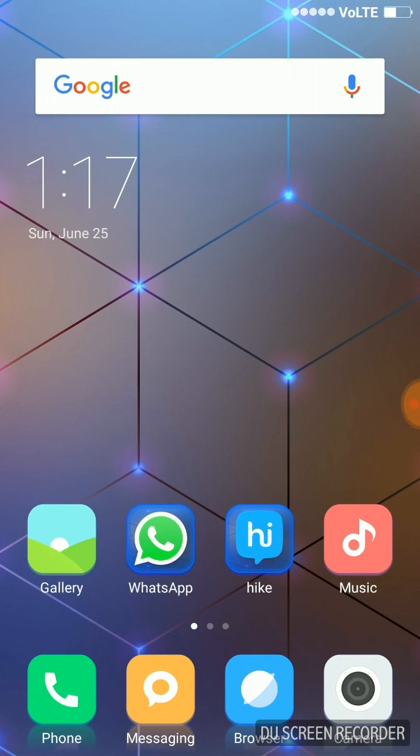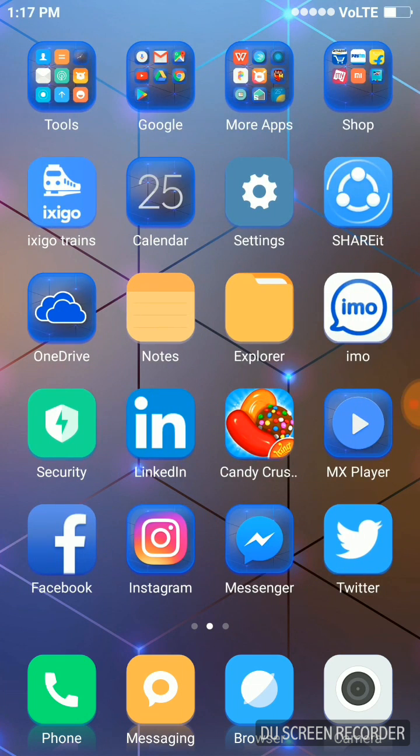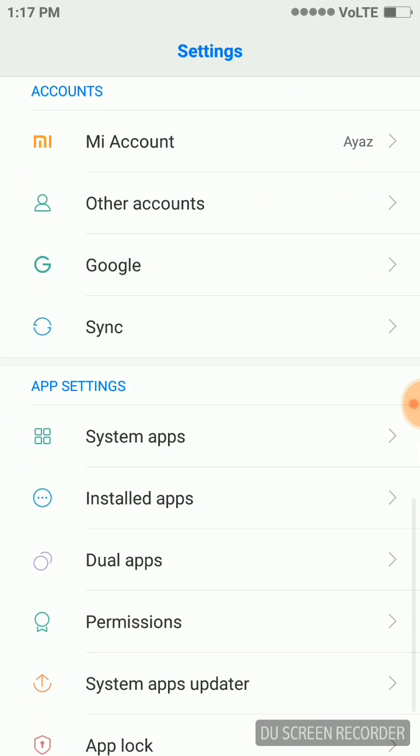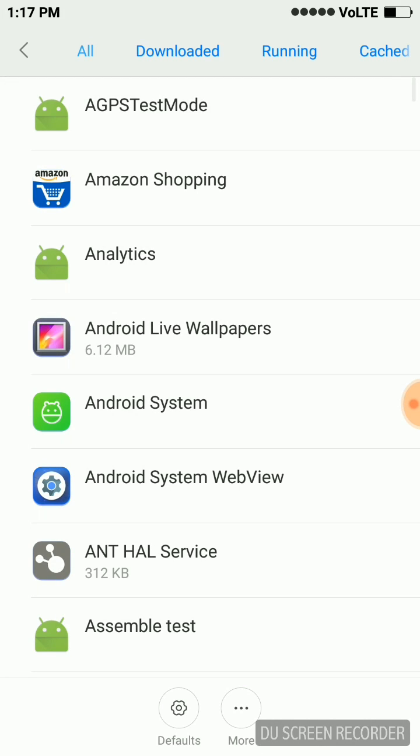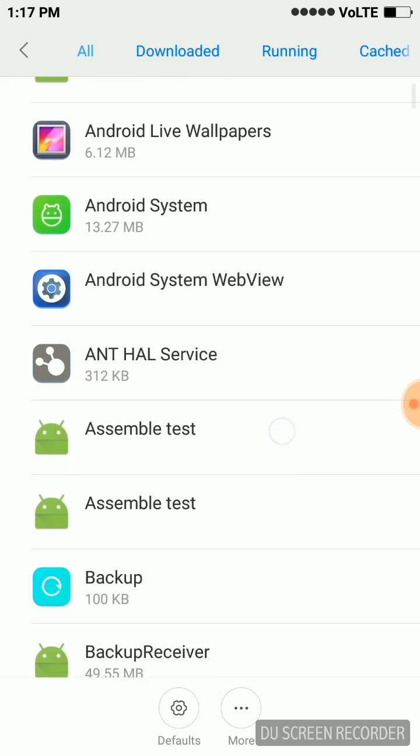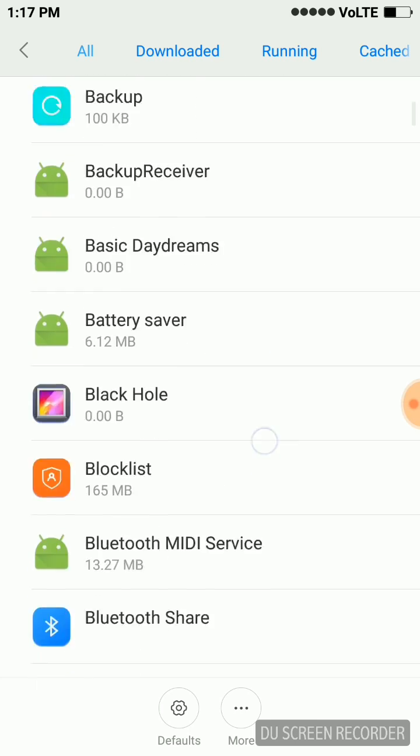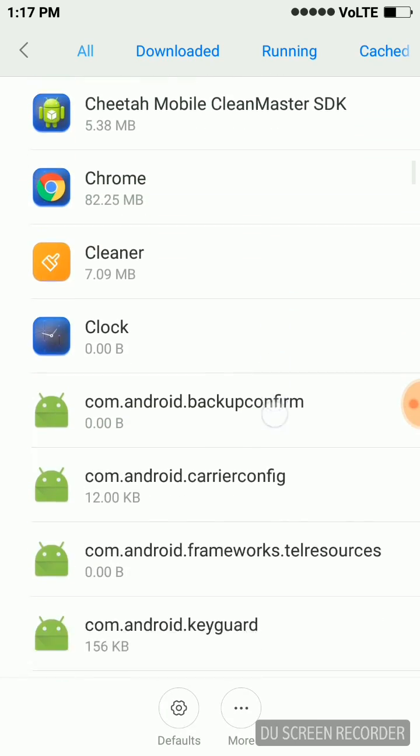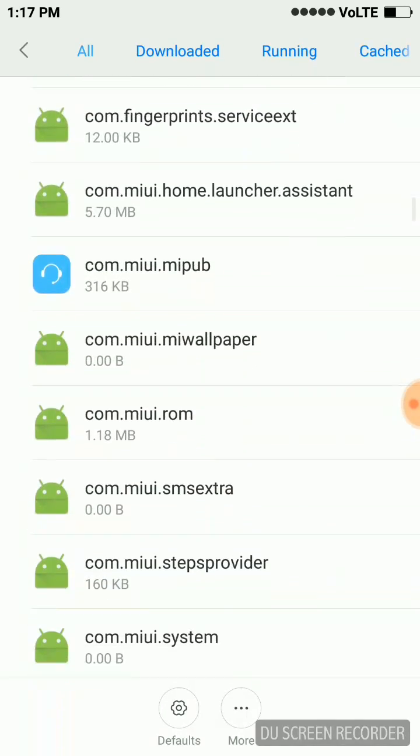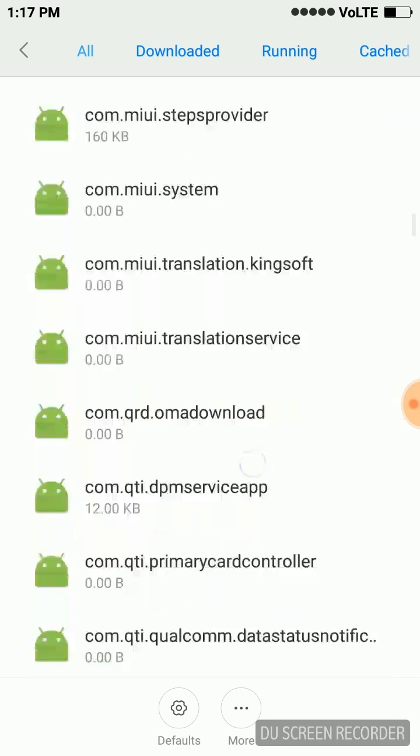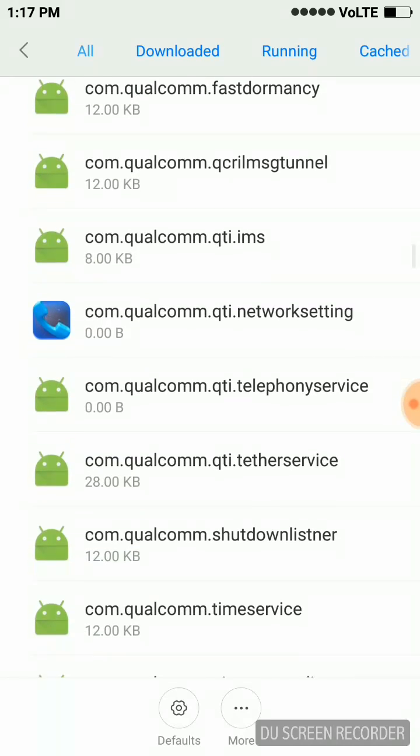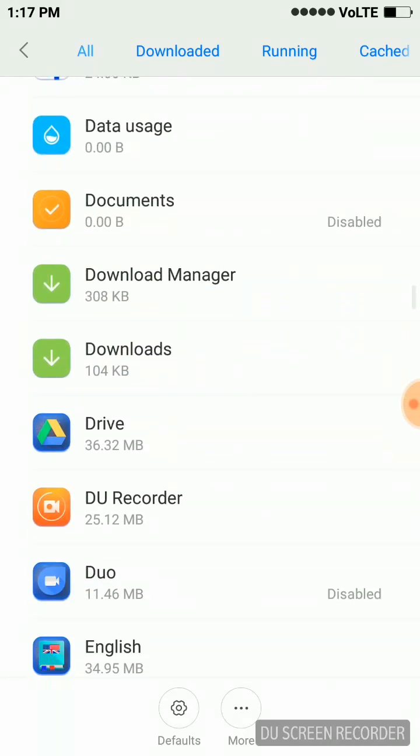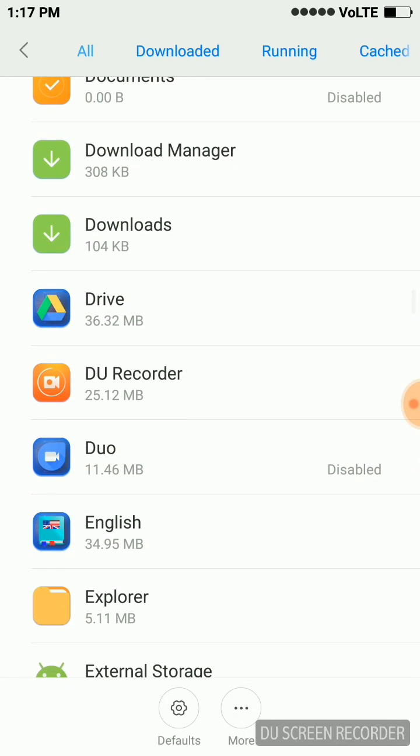Hi guys, today I will show you how to disable default applications in your Mi phones. As we know, Mi phones do not have the option to disable default applications. I mean, it has the option but it is grayed out. Let me show you.